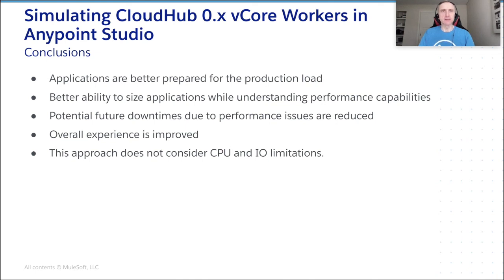This, of course, will definitely allow to reduce a chance of downtime caused by a memory shortage in the future. As a result, the overall user journey has less bumps on the way leading to the improved experience.